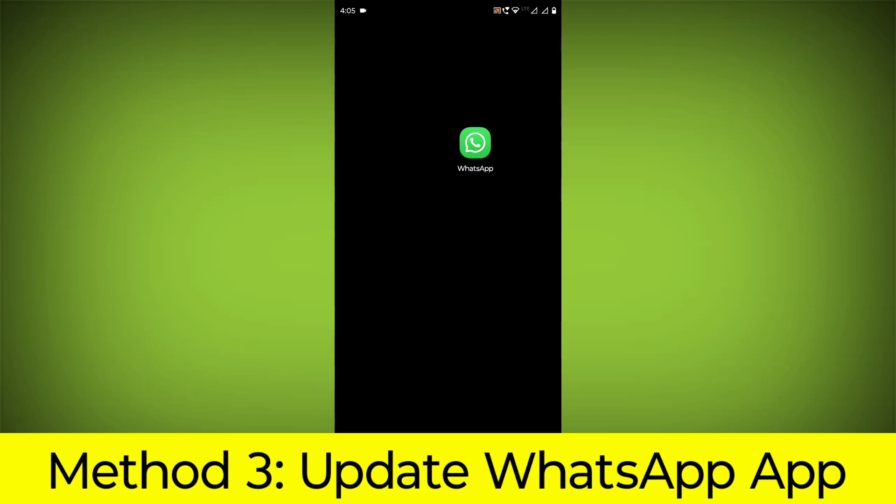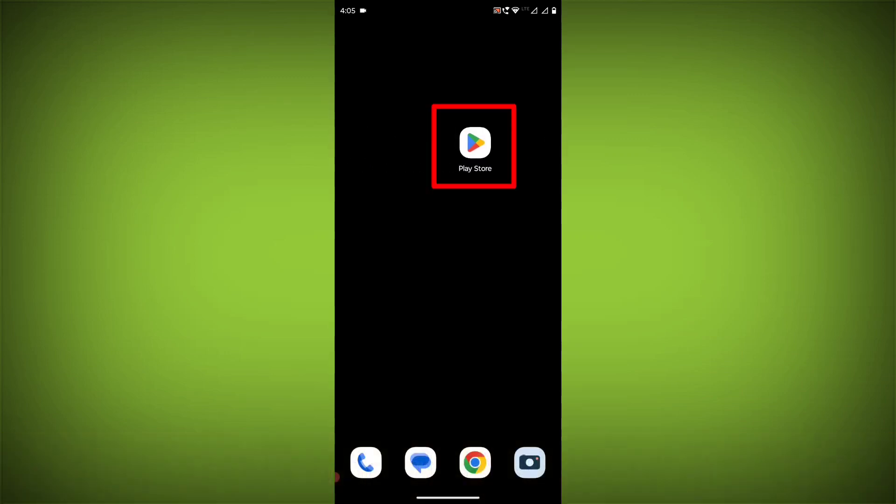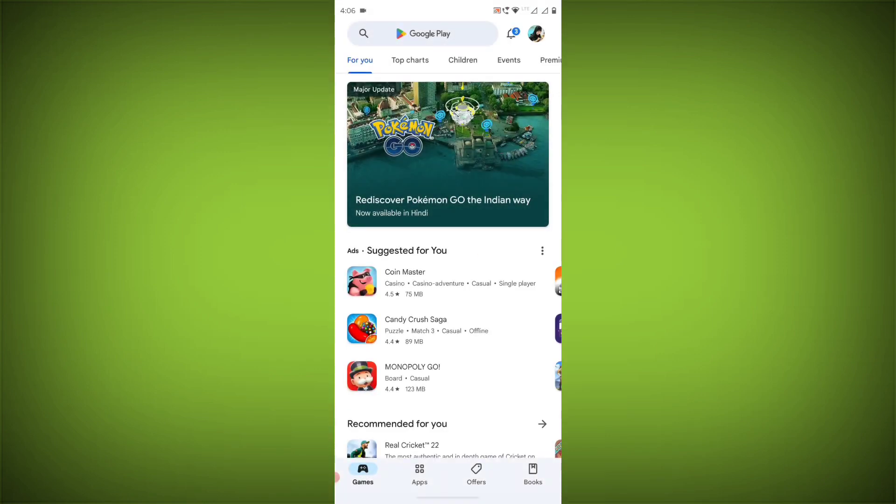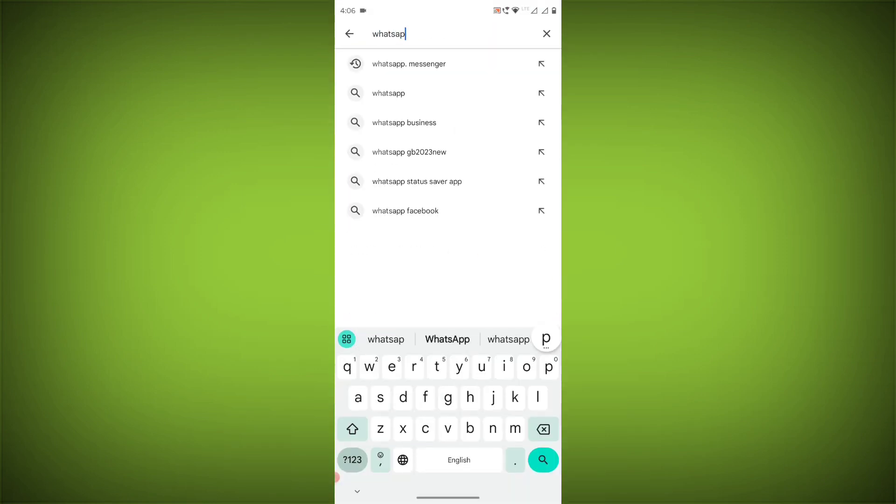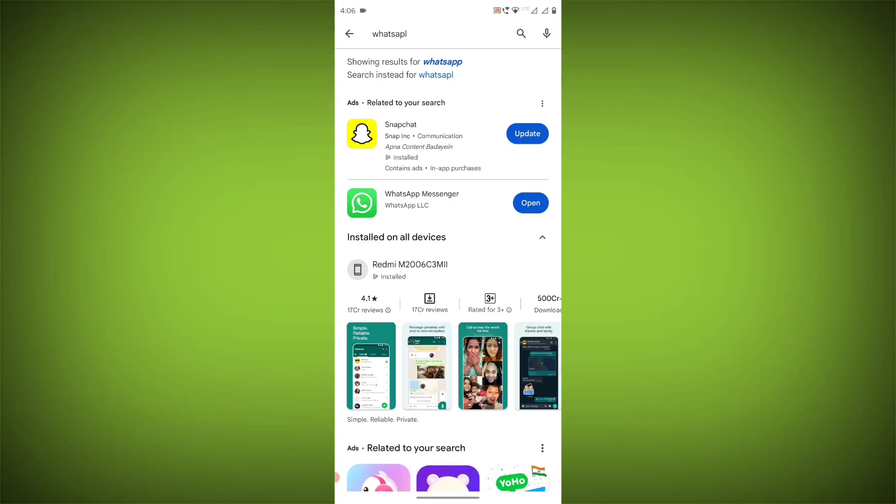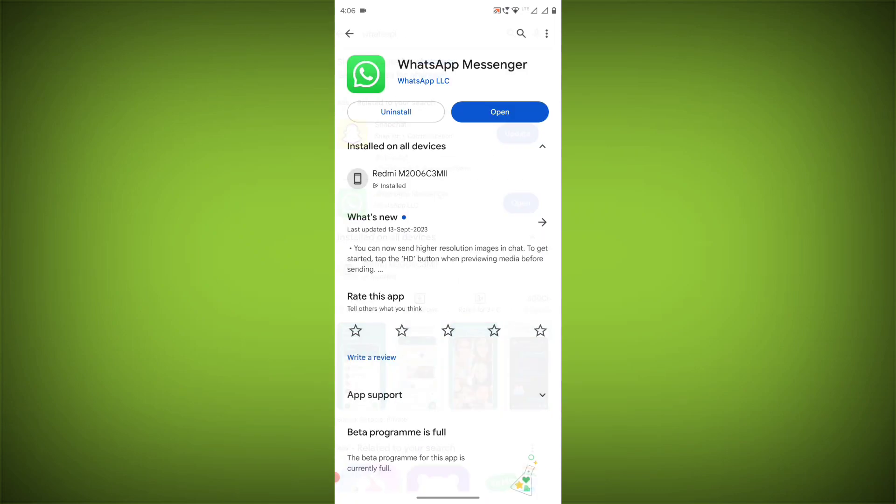Method 3: Update the WhatsApp app. To do this go to Play Store, search for WhatsApp, go to WhatsApp. If there is any update, update it.